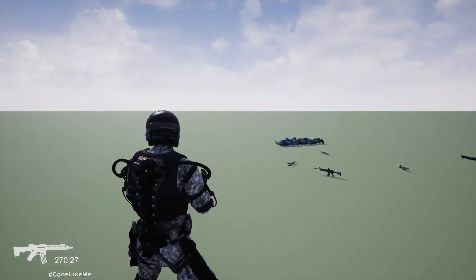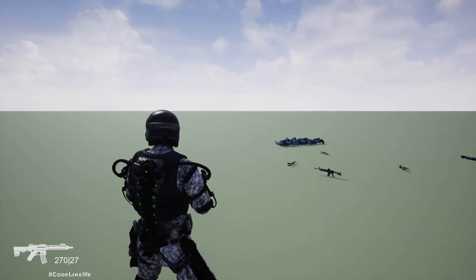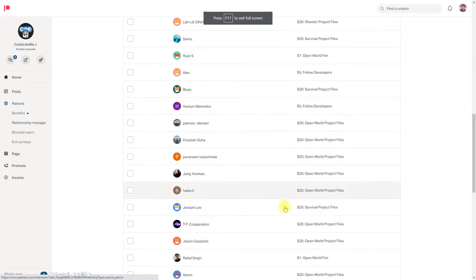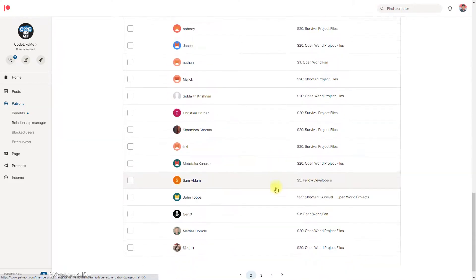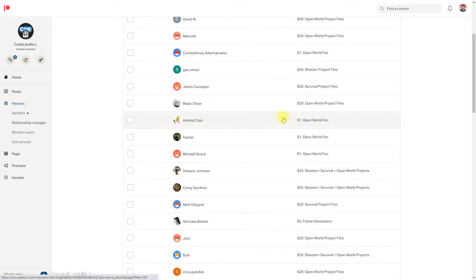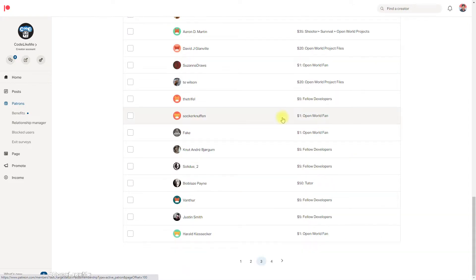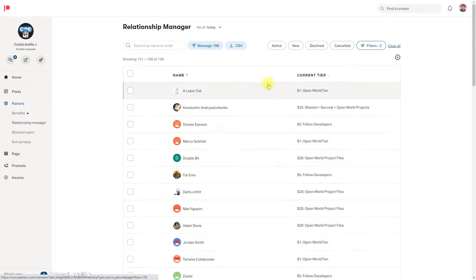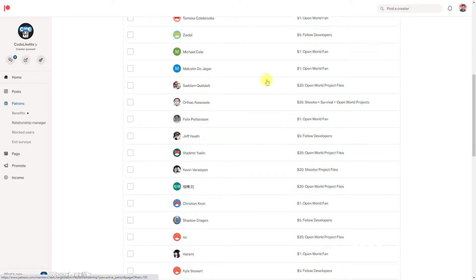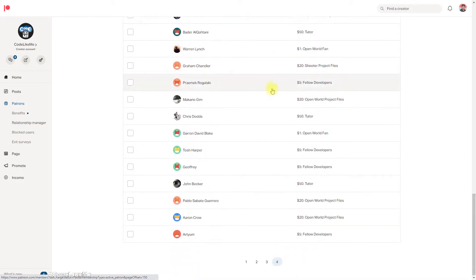Alright, so let's see how to do that in this episode. This episode is sponsored by these generous patrons. Thank you very much for the support you guys.